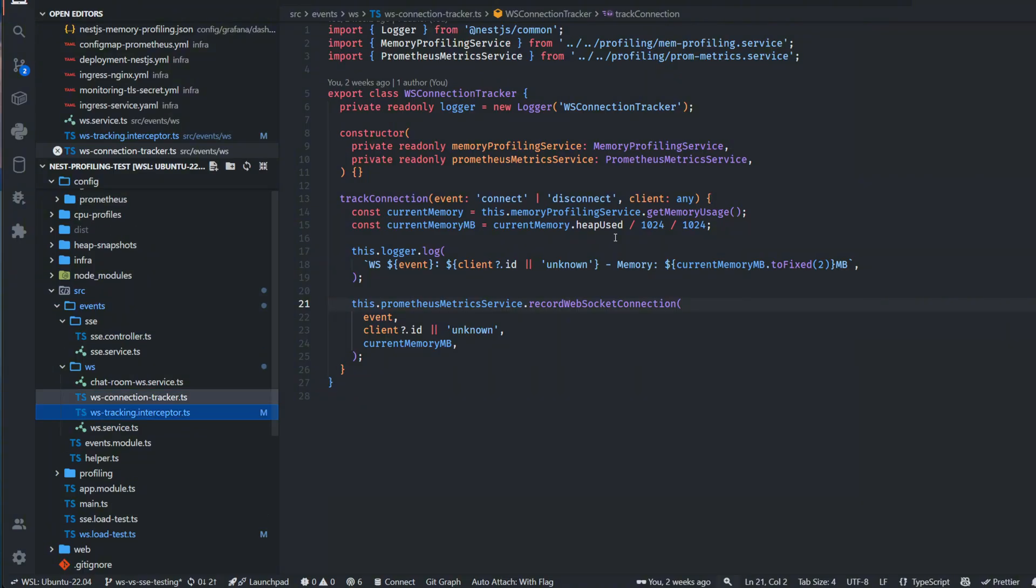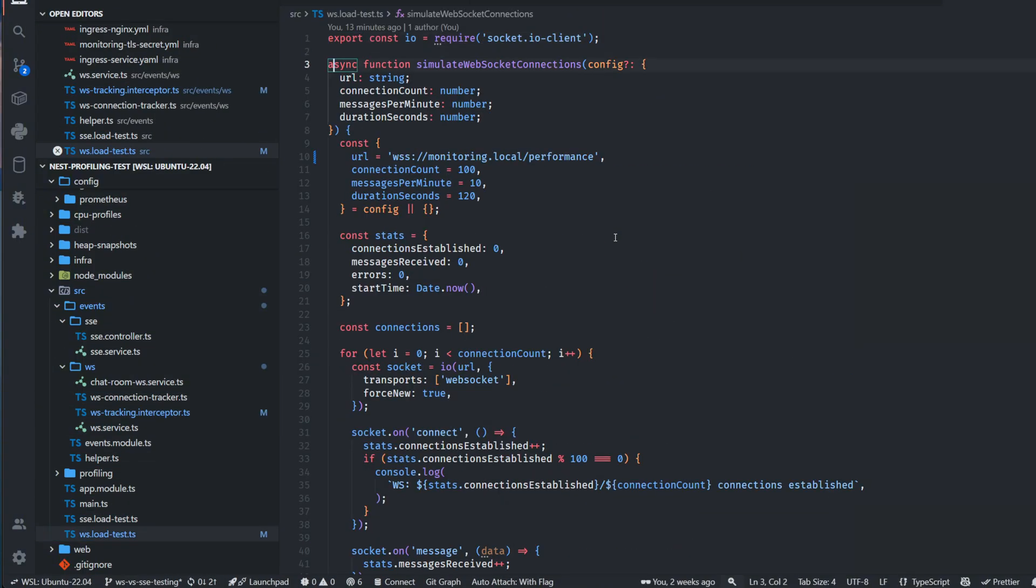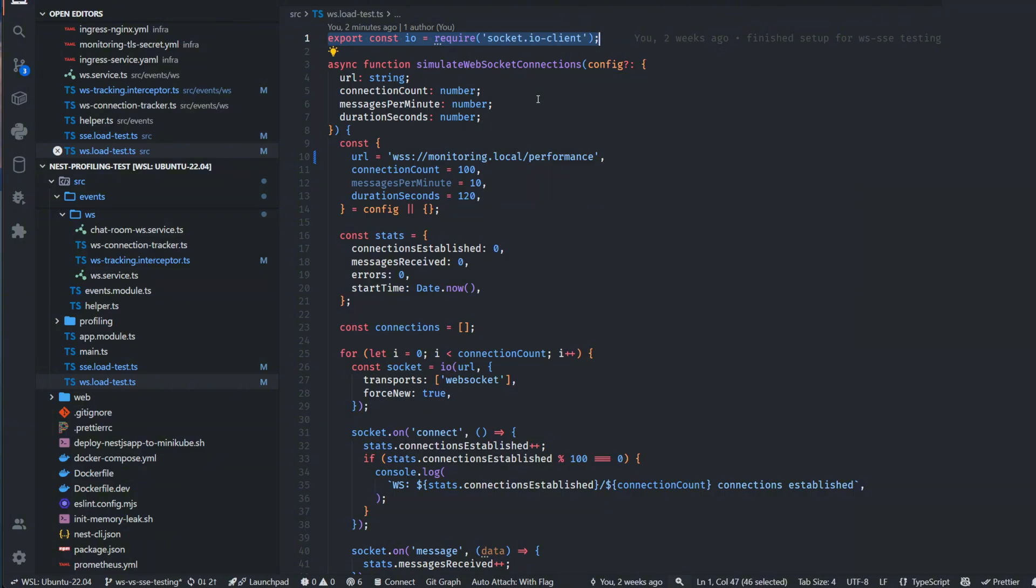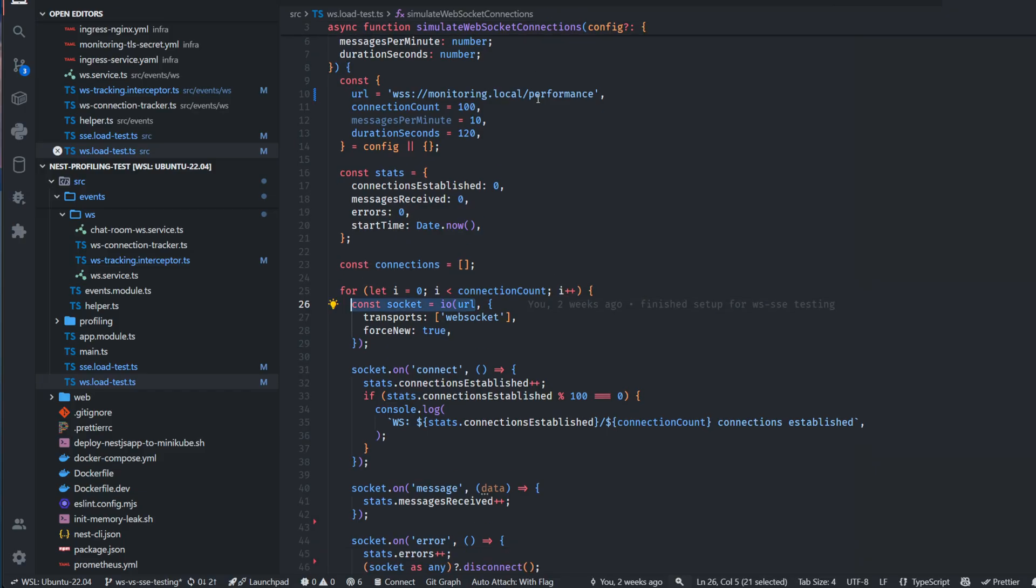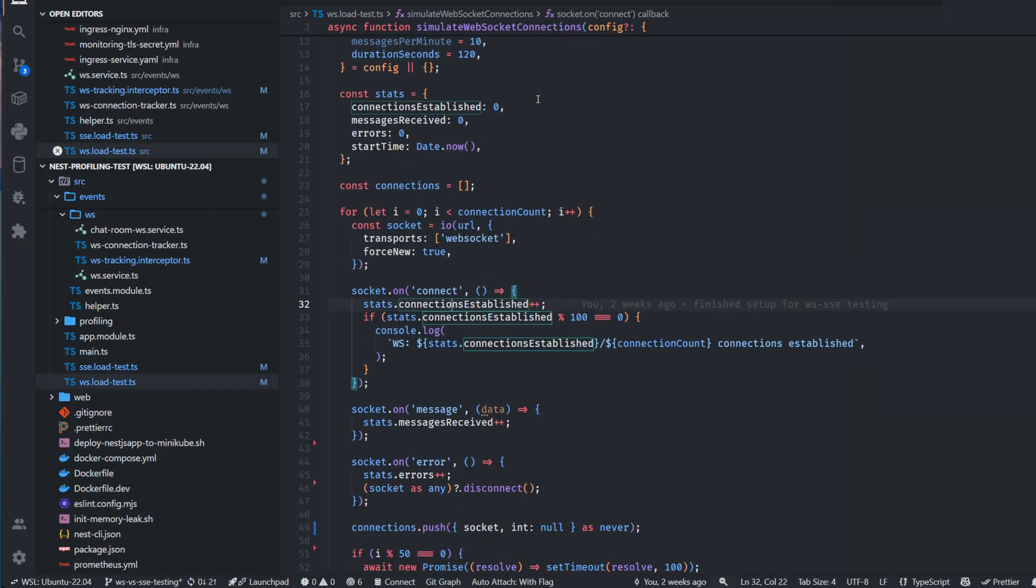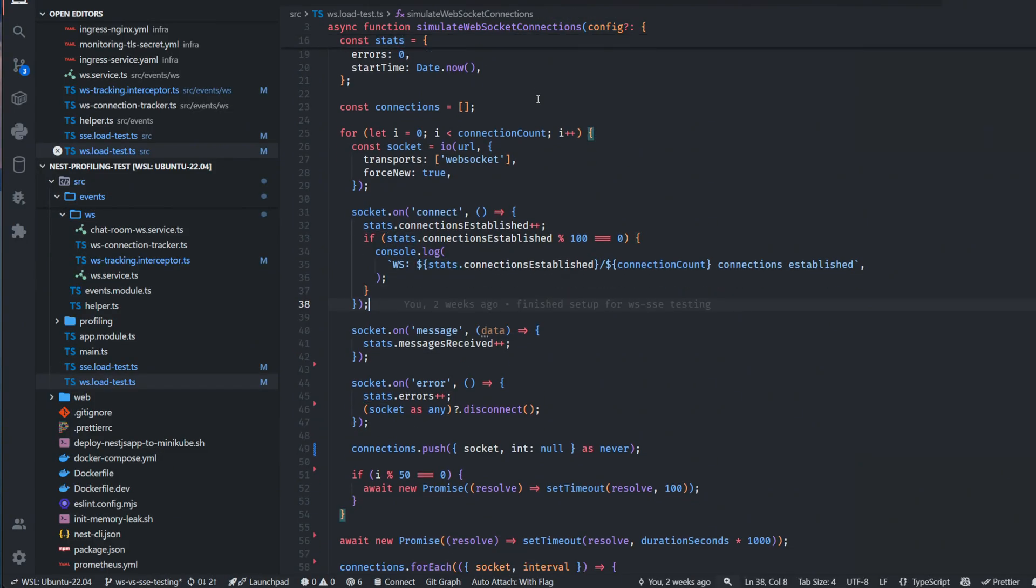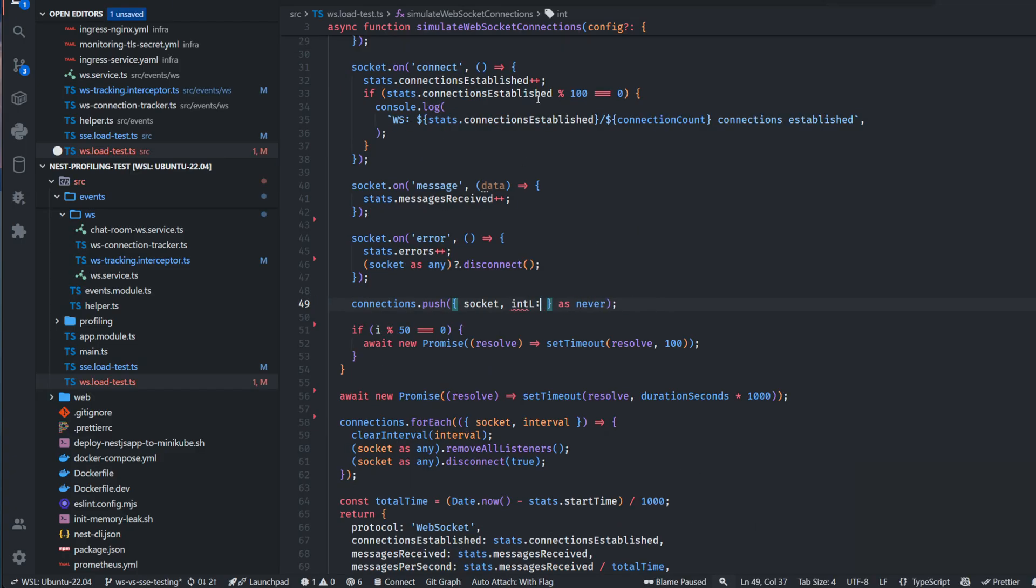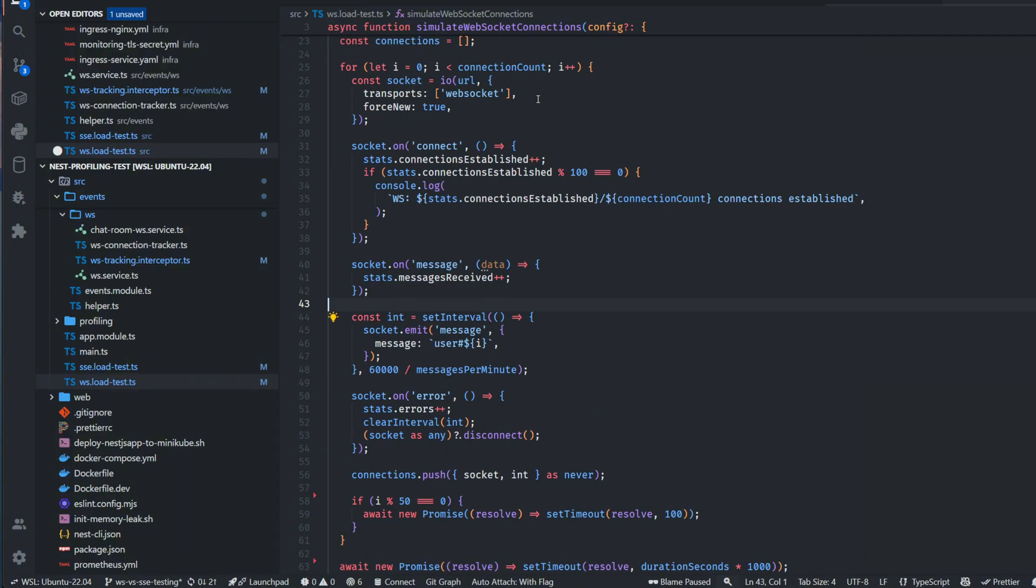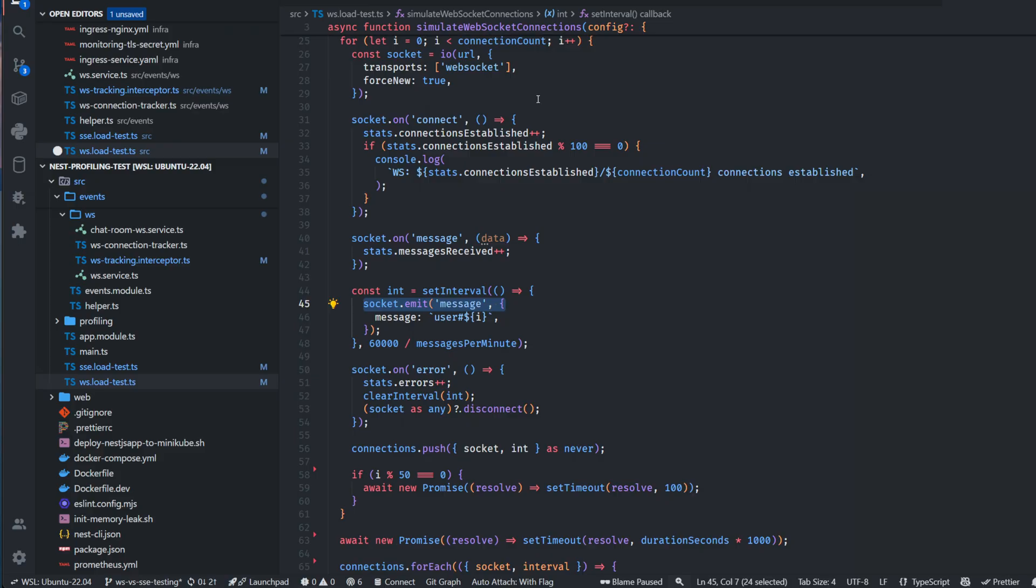I have two functions to simulate the client. For WebSocket simulation I was using Socket.IO client, providing the URL and then providing CLI arguments when starting the script - either connection count, messages per minute, and duration. The important part is I'm looping through all the connections and making a socket.io connection, forcing new every time to make sure I'm simulating as realistically as possible. I was tracking on message, on error, and previously I was doing a setup when I was emitting messages back and forth, or I was doing this bidirectionally.